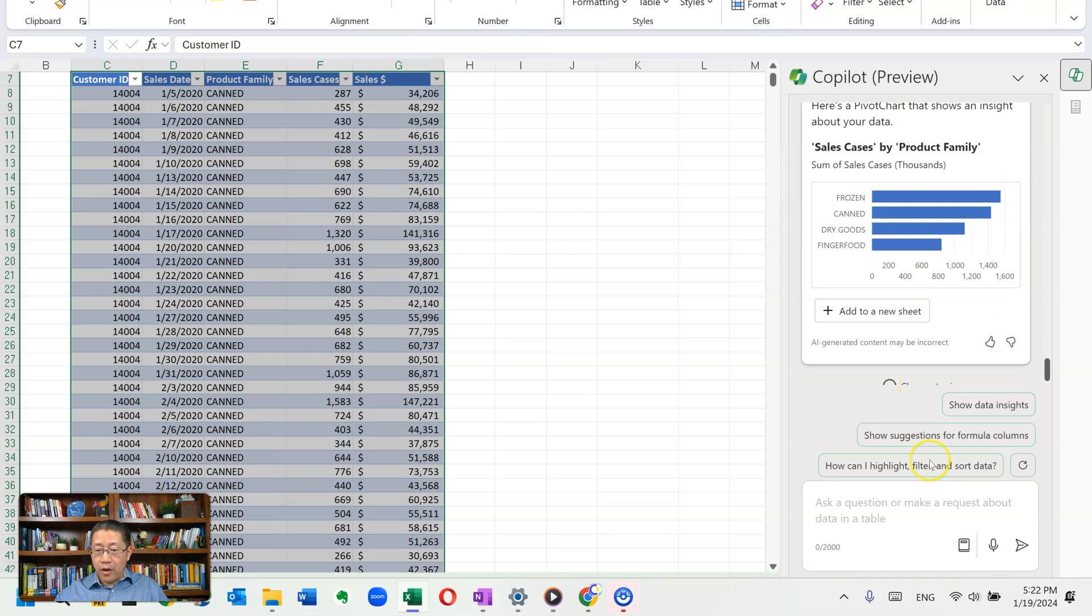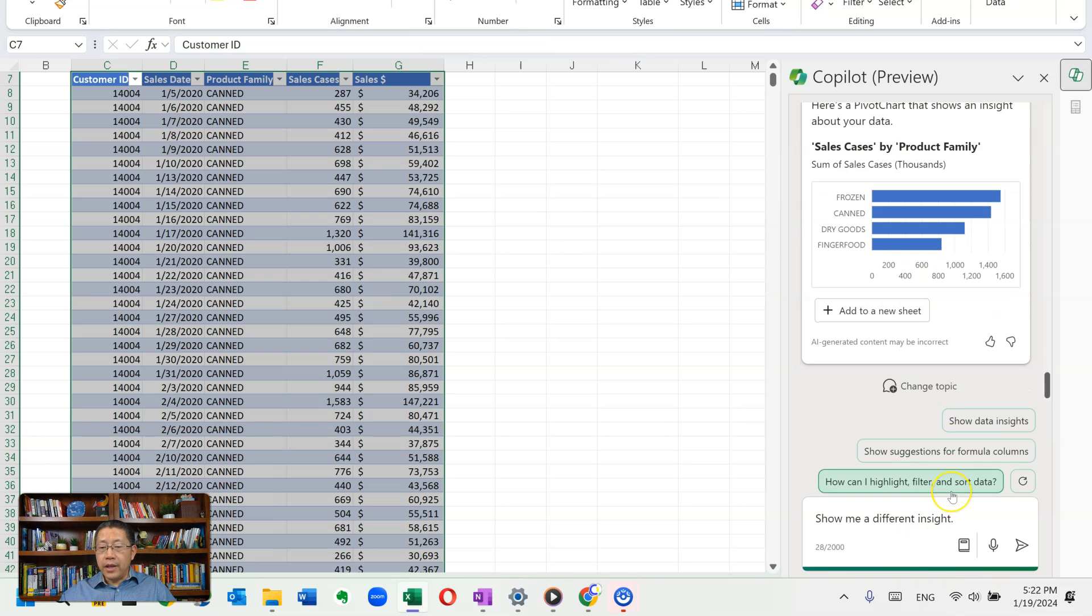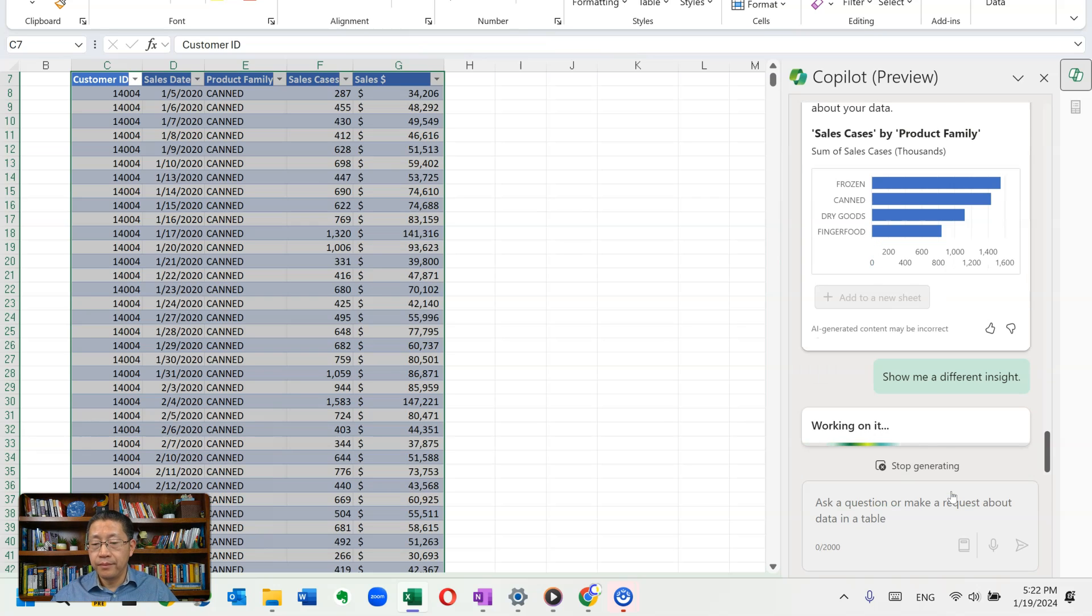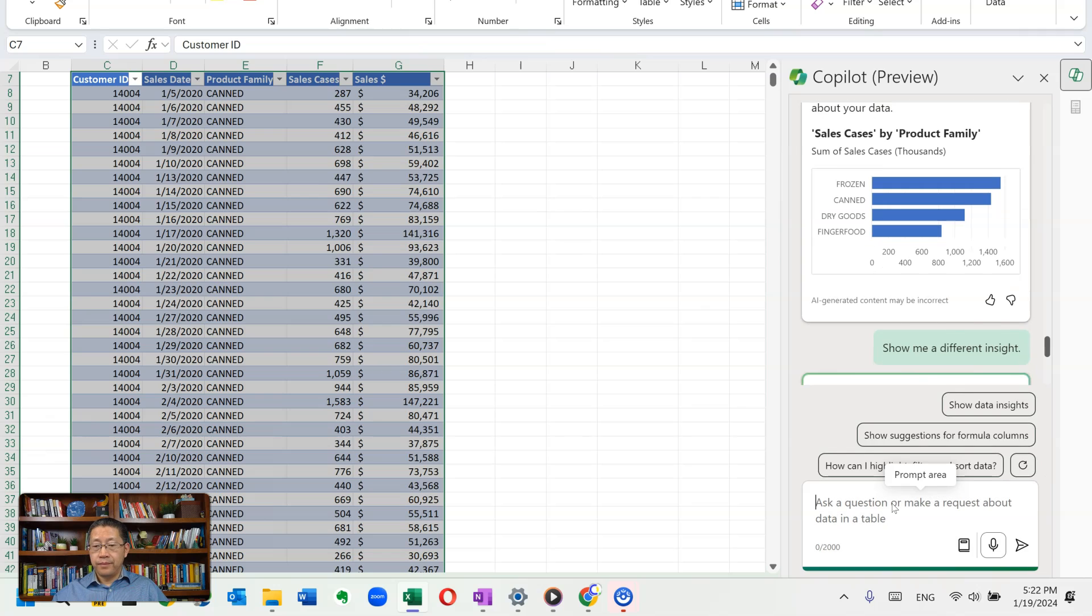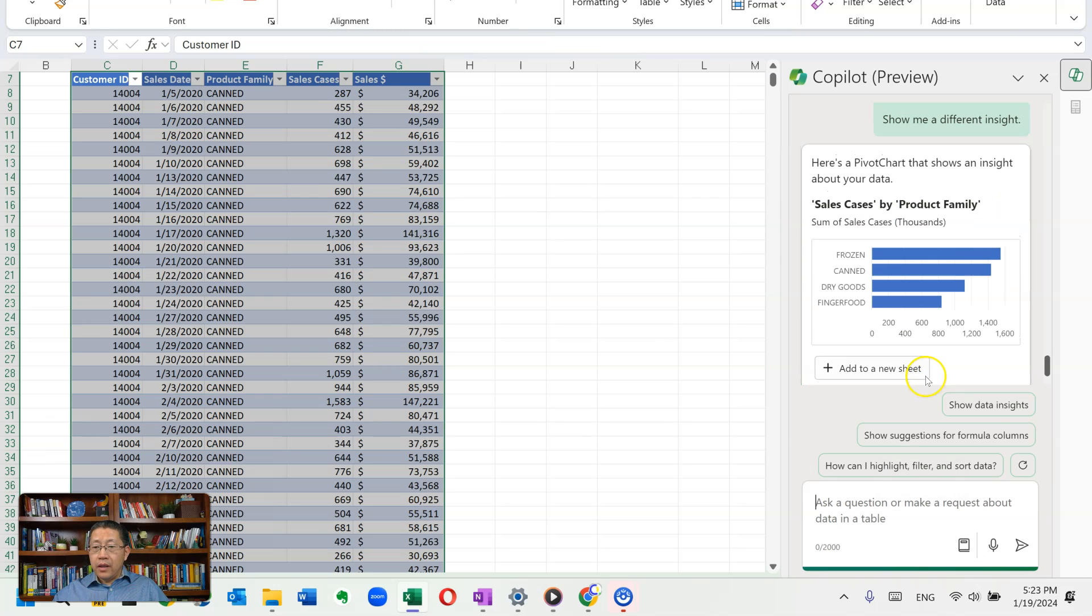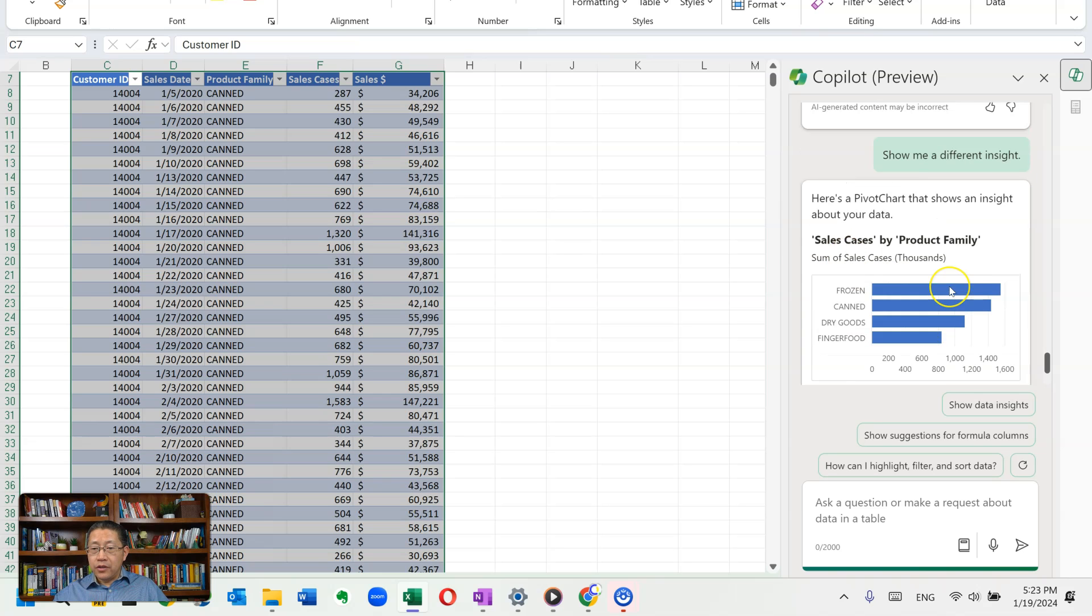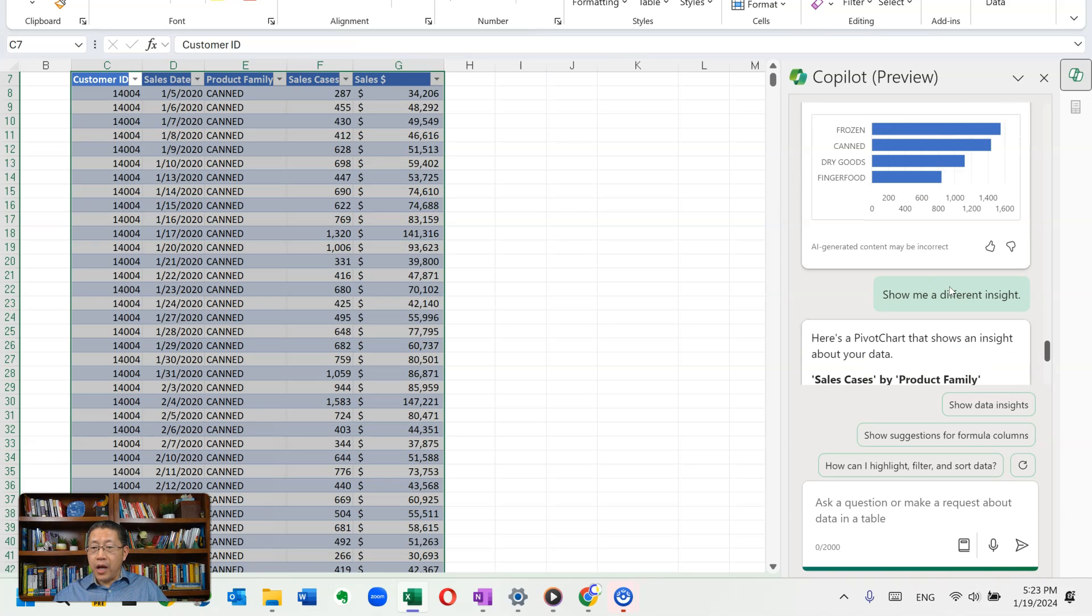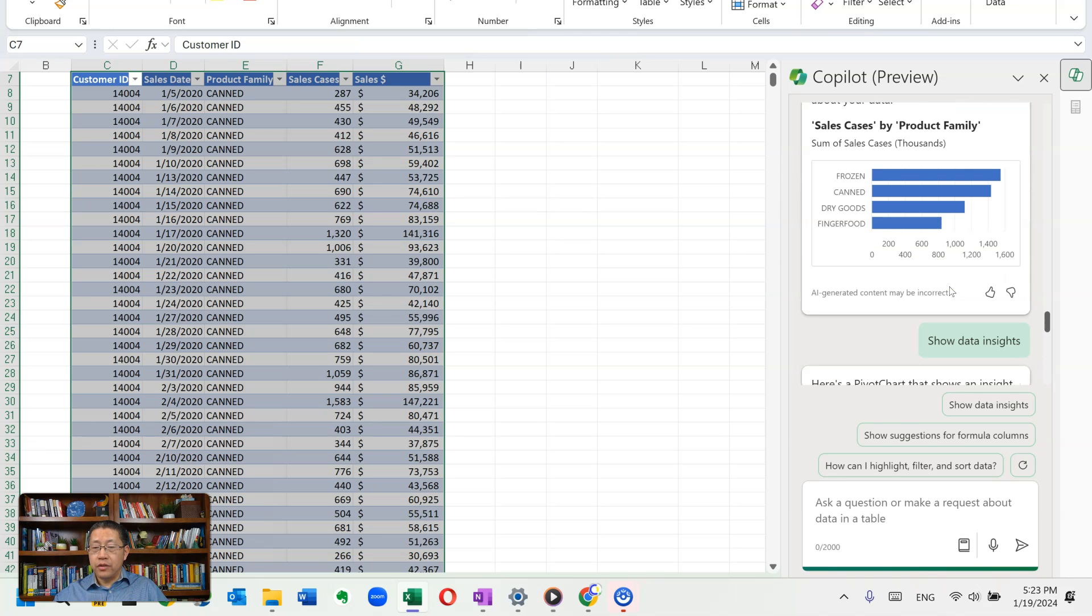Let me just type my own prompt. Show me a different insight. Again, it's creating this pivot chart, showing the sales cases by pork family. So this is the third time giving me the same pivot chart.